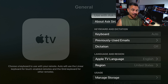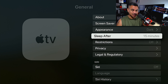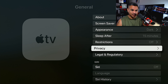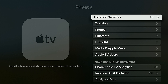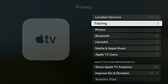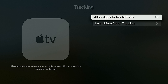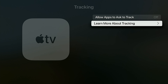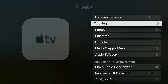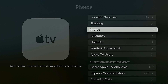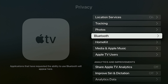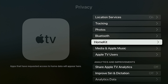Coming up to Privacy — these are some of the things that are very important to turn off. Location Services — you can keep that on. Tracking — Allow Apps to Ask to Track — I would turn this off; I don't want them to know what I'm doing. Photos you can leave off or on, and there's Bluetooth and HomeKit as well.